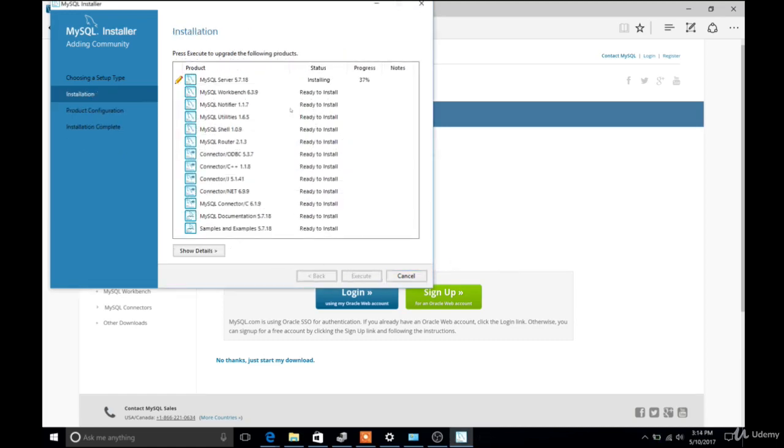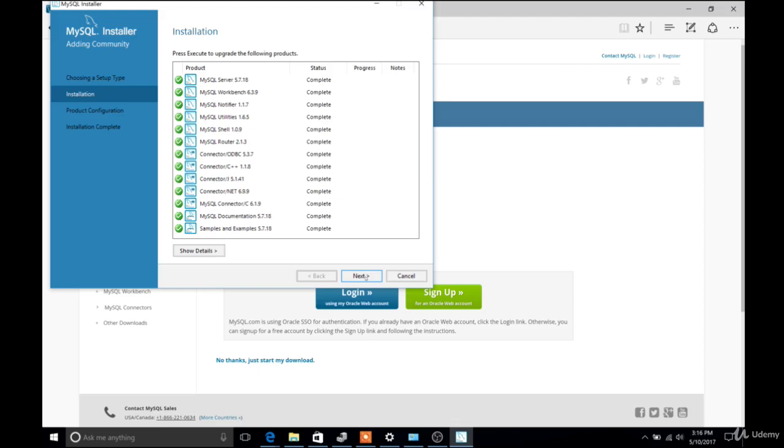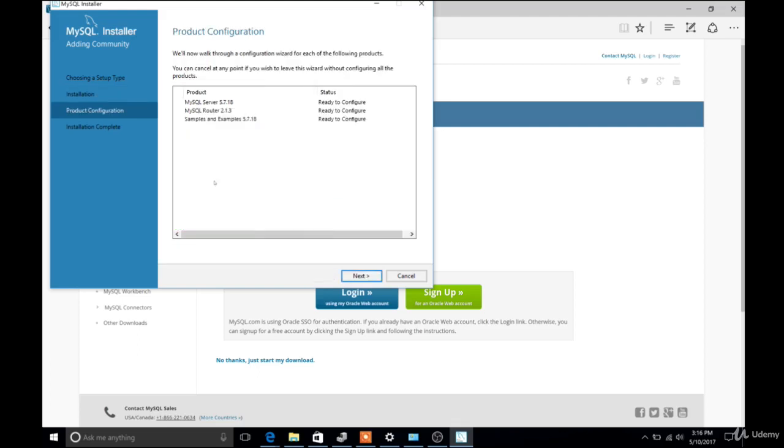But then once that finishes, click on Execute again. And this will actually start the installation process. So there's a bunch of components installing. But once they're complete, click Next.